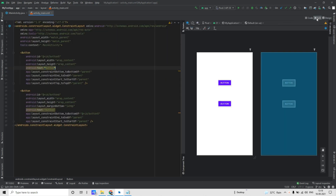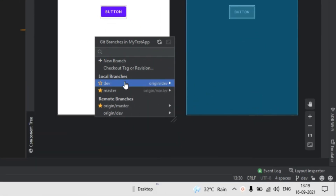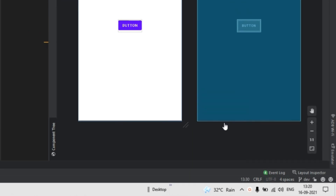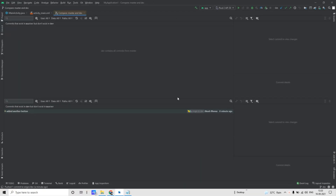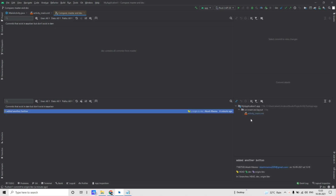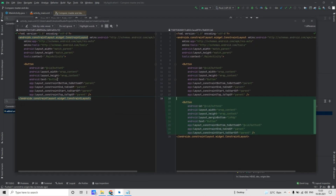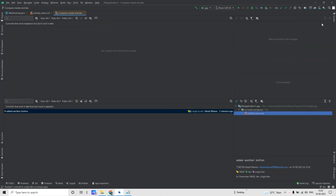You can also compare two branches directly from Android Studio. For that, go to the Branches button, and say you want to compare the dev branch with the master branch — click on the master branch and there will be an option 'Compare with Current'. You will see there is one commit difference between the dev branch and master branch. If you click on it, you will see that commit and which file has been changed. If you double-click on it, it will open what has been changed — the left side is for the master branch and the right side is for the dev branch.